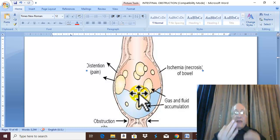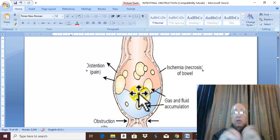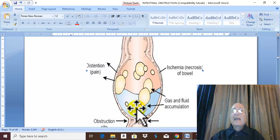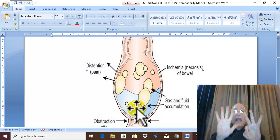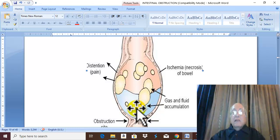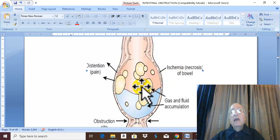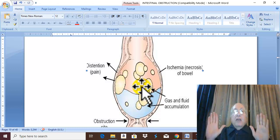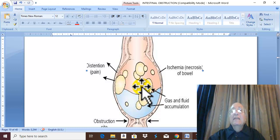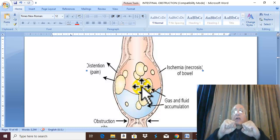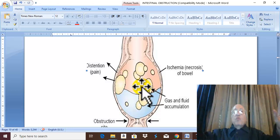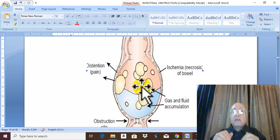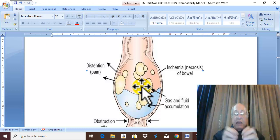What is the source of the fluid? Normal GIT secretion is 8 liters per day, plus diffusion from the congested intestinal wall. This is the mechanism of simple obstruction. If the condition is neglected, the high pressure inside the lumen compresses the wall, leading to occlusion of the veins, followed by transudation of fluid and gases into the lumen.